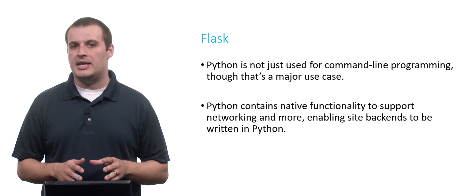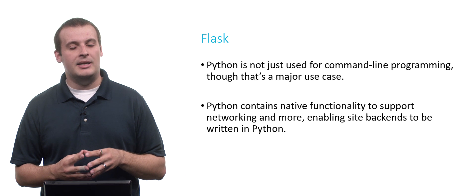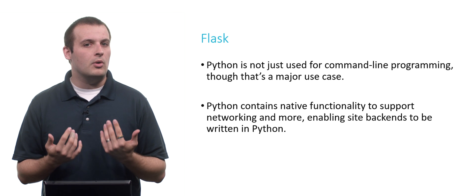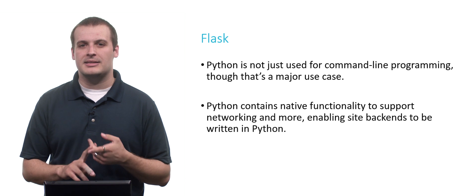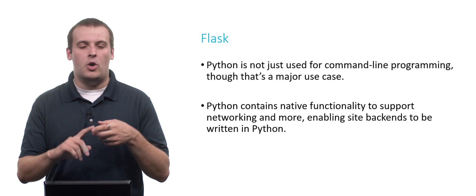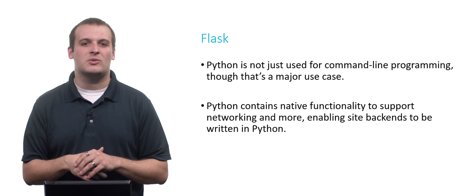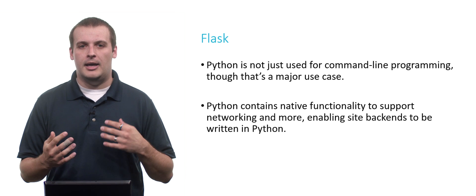It is a really common use case to have website backends that are written in Python because Python contains a lot more native functionality to support things like networking, opening socket connections, maintaining connections between two different locations on the internet. And C can do these things too, but in C it's really difficult and really a lot of code. In Python, because it is a more modern language that abstracts away some of these boring, tedious details of C, it becomes a lot more straightforward and tenable to write more complex web apps in Python instead of using C.